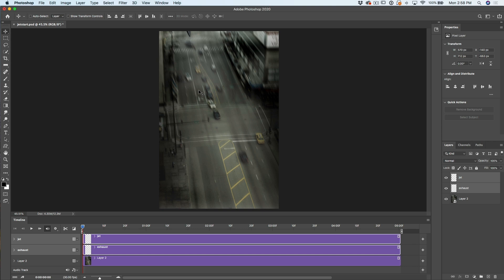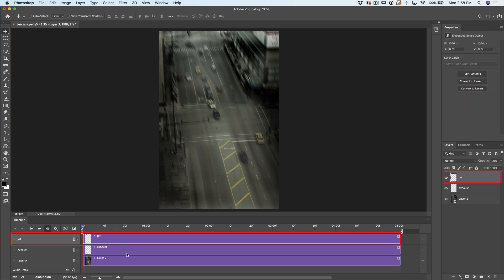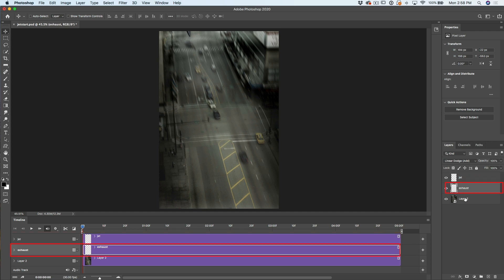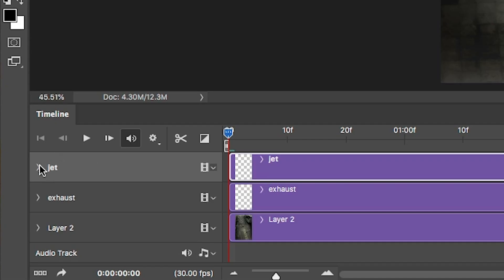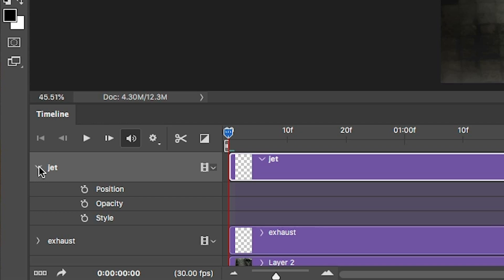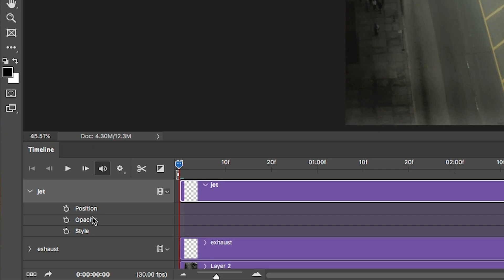We're going to choose the jet layer first. Notice that it's selected here and in the layers panel. Let's twirl open the little arrow — this gives us animation options. We have three options: Position is where you want to change it over time, Opacity is changing the transparency, and Style works with a layer style. So why don't we start with Position? I'm going to turn on the stopwatch, which means now it's recording keyframes.